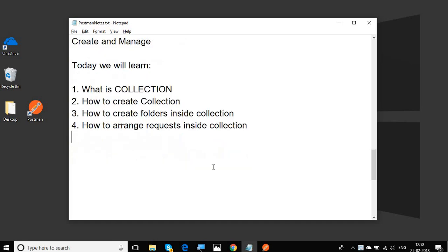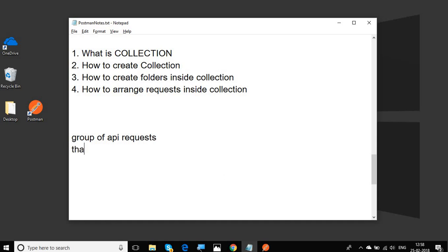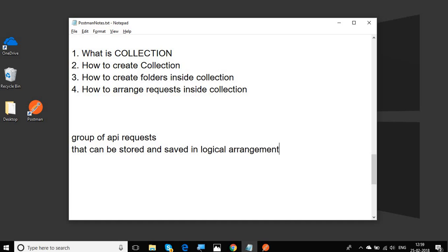So let's get started. To answer what is collection: Collection is a group of API requests and that is as simple as it is. But if you go a little more deeper, it is a group of API requests where the API request can be stored and saved in logical arrangement.